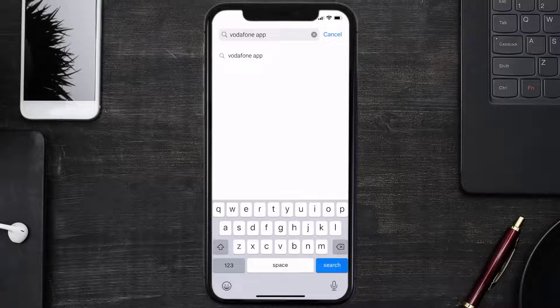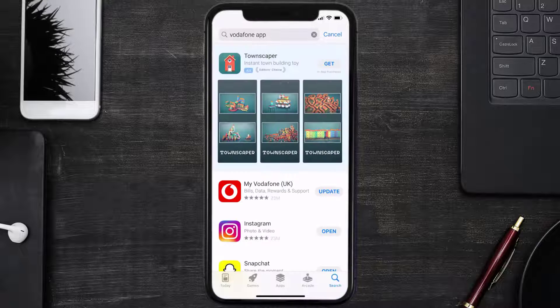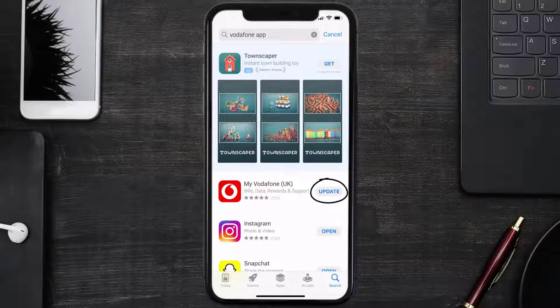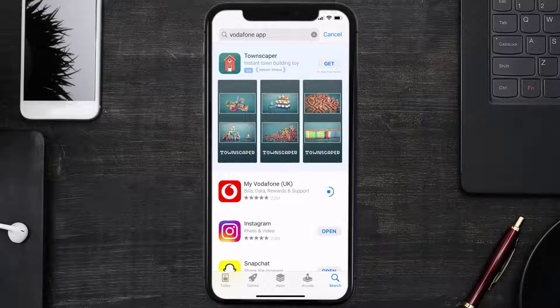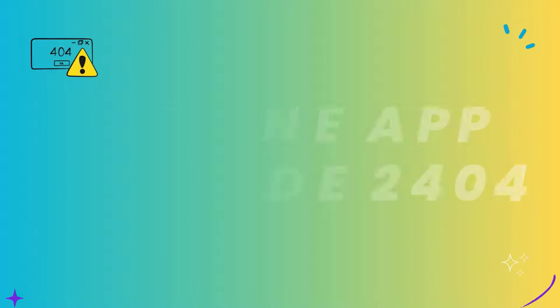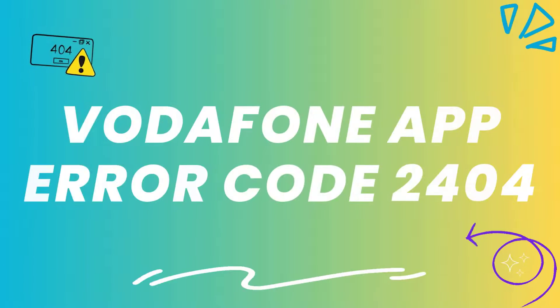Search for the Vodafone mobile app. If you see an update button right next to the app name, simply tap on it to make sure you're running the latest version of the app. This should fix the Vodafone app error code 2404.